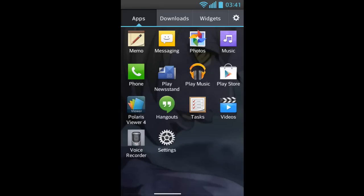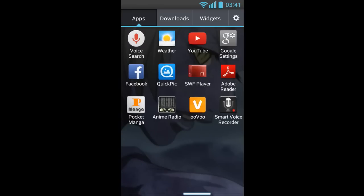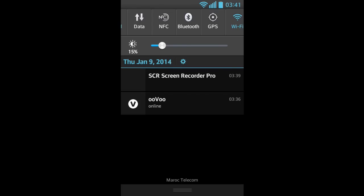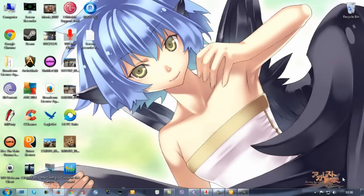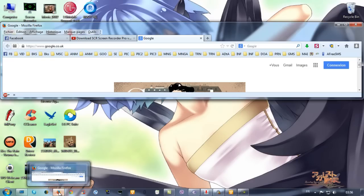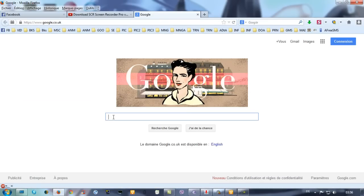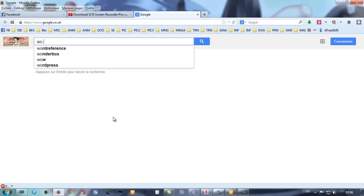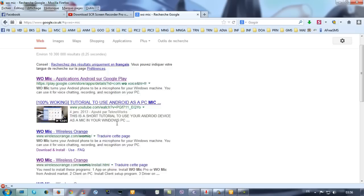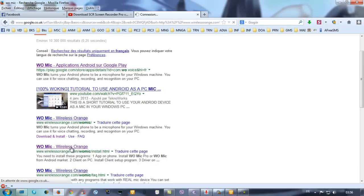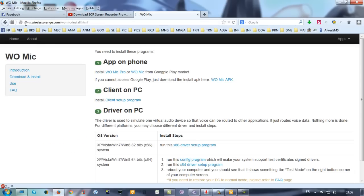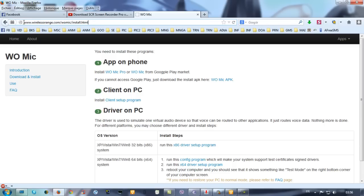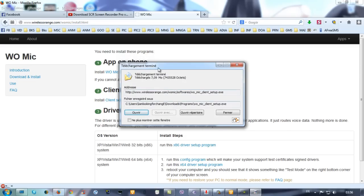Now you go to Google, you search for WO Mic, you go to this website. In the description below I will put it there. You choose Client on PC.